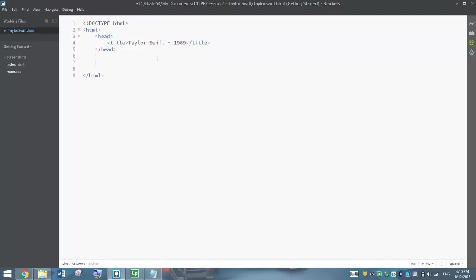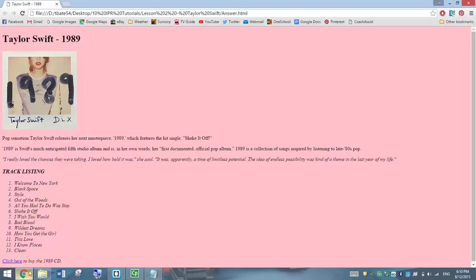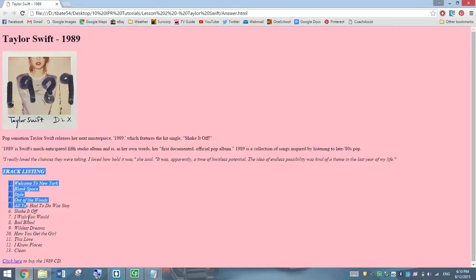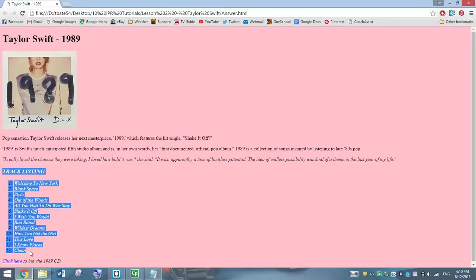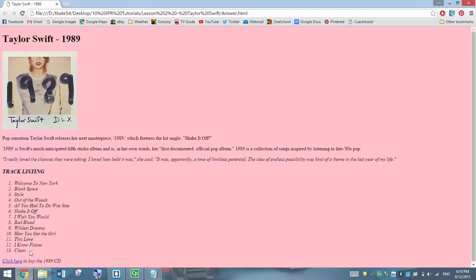Down a little bit further we're going to begin the body, which is the visual part of the website. This is what we're going to see in our web page. Let's have a look at this example and see what we need to do exactly. We've got a bit of text, an image, a bit more text. Down here we've got a numbered list of all the tracks on her album and a hyperlink at the bottom. So fairly straightforward.